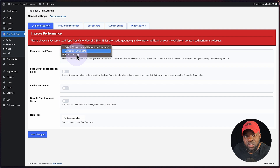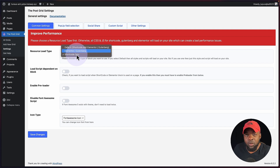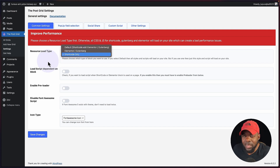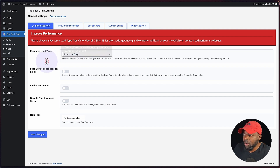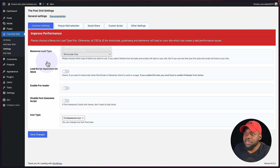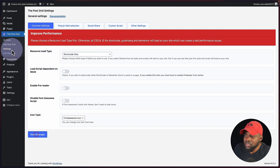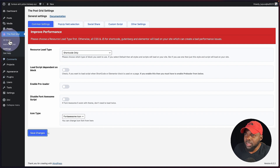But if you're using Elementor or Gutenberg, there's actually a module for it and I'll show you in a moment how that works. So now that I've chosen shortcode only, the next step is to hit save changes and then come over here to all grids.